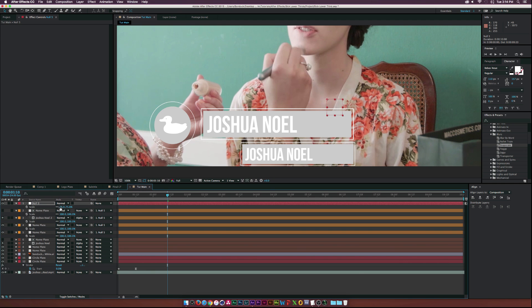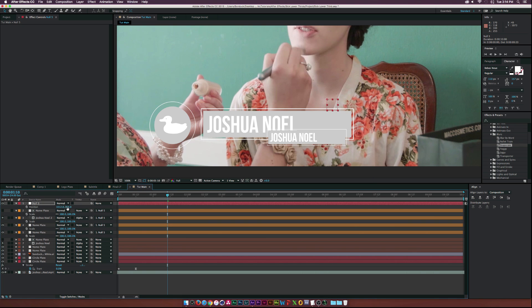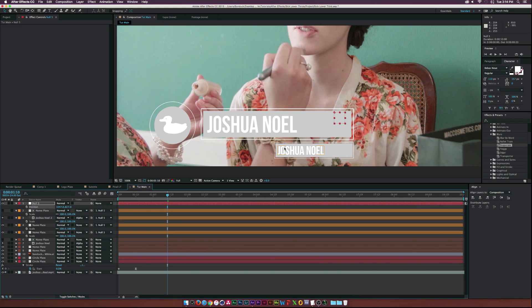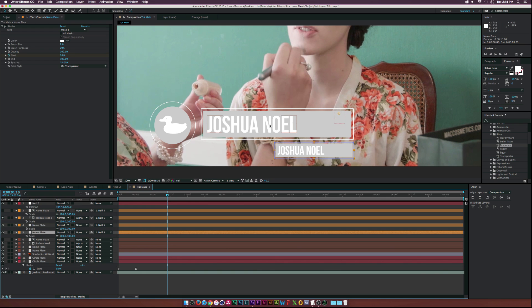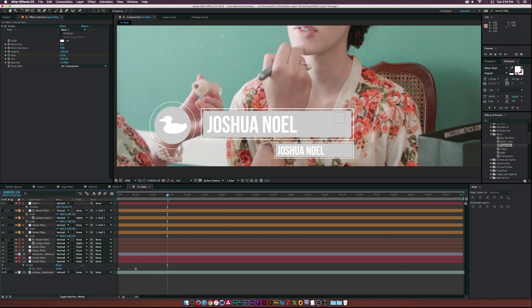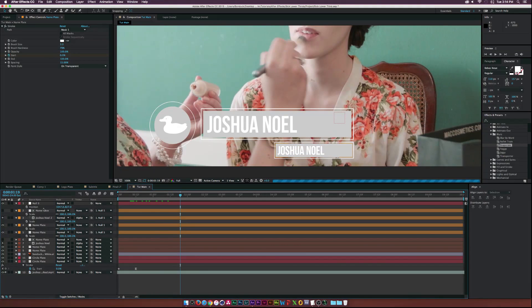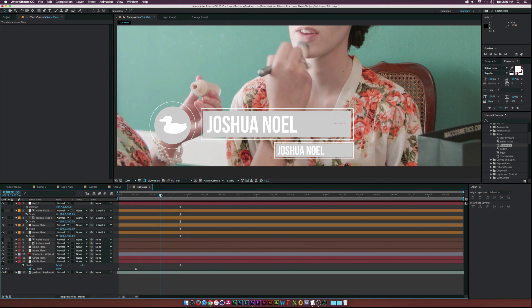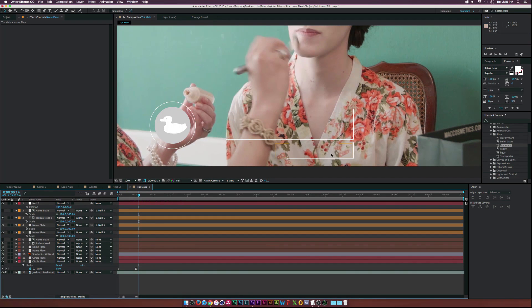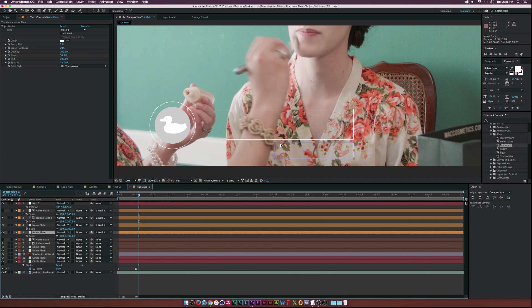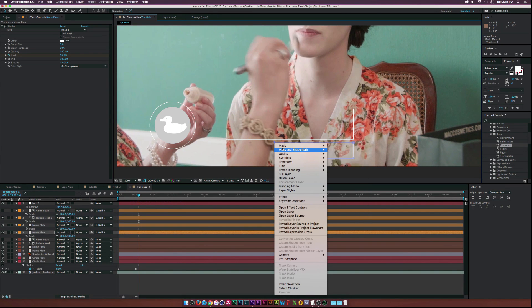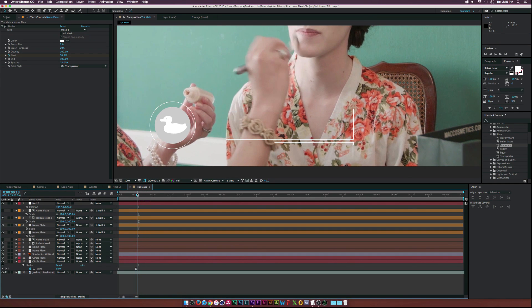Scale it down a bit more - that looks about right. Then drag it down using the position on the null and move it into position. The only issue is the stroke width - go to the stroke effect and set the brush size to three, which looks pretty good. To create some variation so the stroke doesn't start from the same spot, go back to the nameplate with the stroke effect, right-click on a corner point, go to Mask > Shape Path > Set First Vertex. Now the stroke will come from that point.